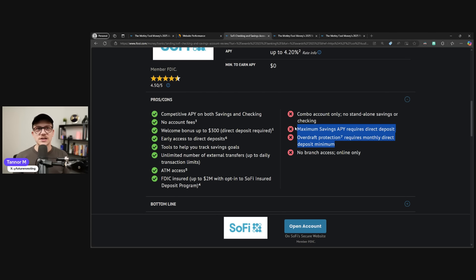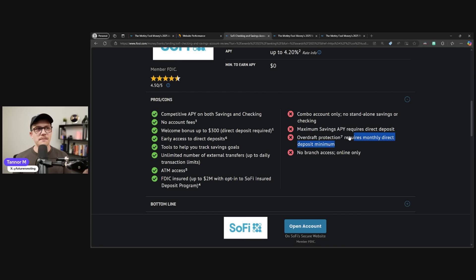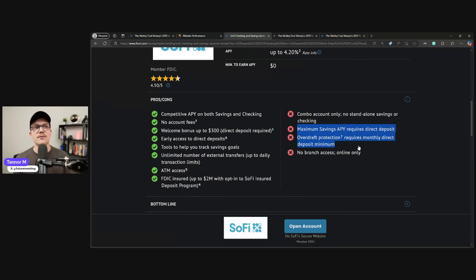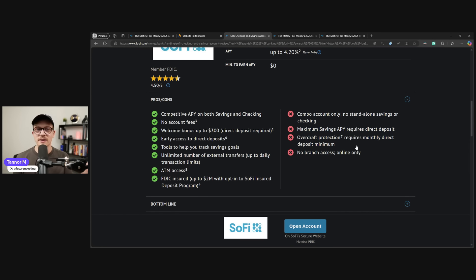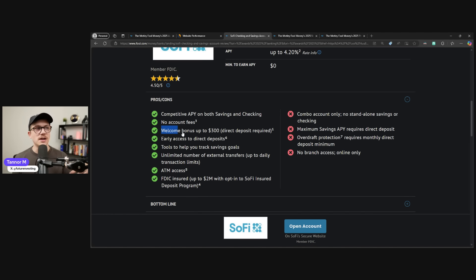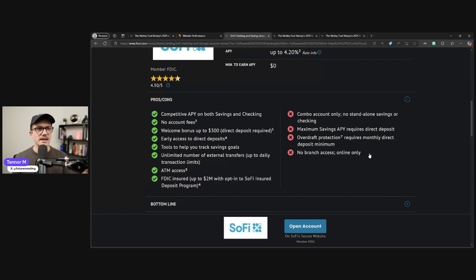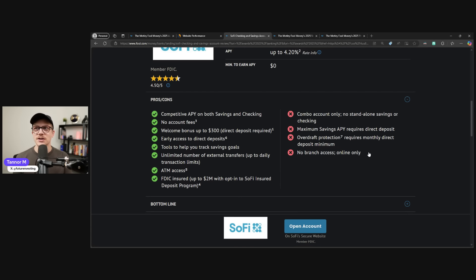These next two require direct deposit, which is true. But with direct deposit, it is definitely a big offering. So it depends on how you look at it. Maybe those two shouldn't even be on there if you are using direct deposit, which gets you the welcome bonus and everything as well. And then no branch access, this is an actual con for people that want branch access or ATM.